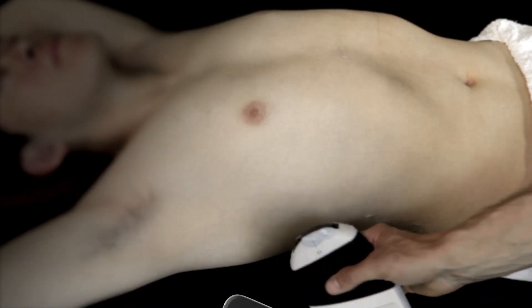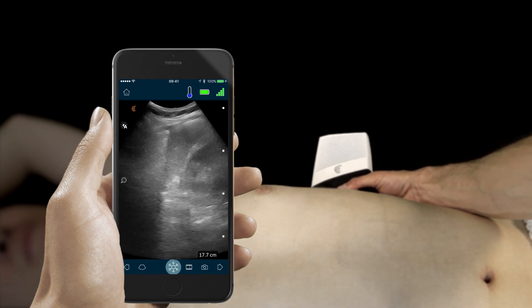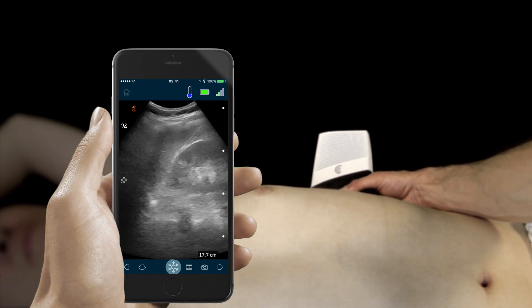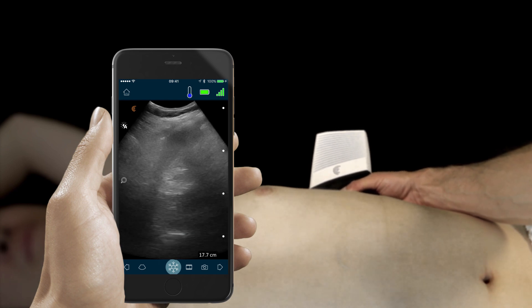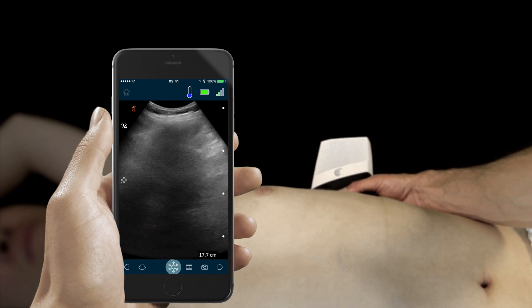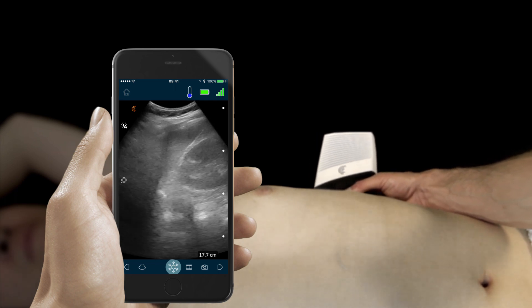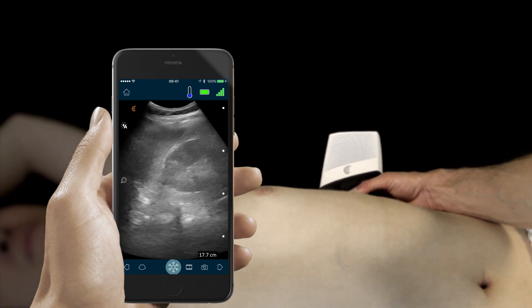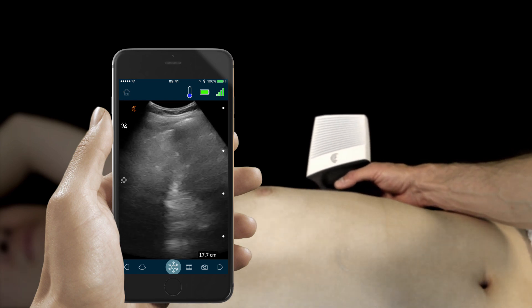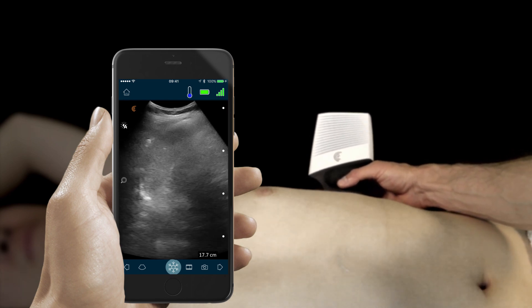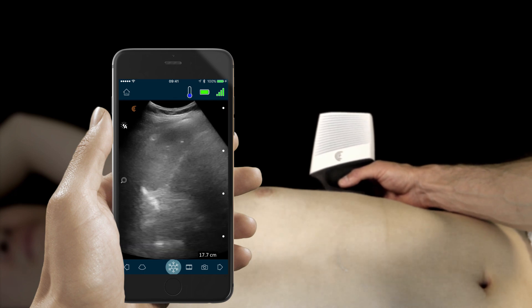For the next part of our FAST examination, we're going to examine the left upper quadrant, looking for any sign of free intraperitoneal fluid. We'll use the spleen as our acoustic window to visualize the space between the spleen and the left kidney. We want to make sure that we can see the inferior tip of the spleen as well. Finally, we want to make sure that we can see the interface between the spleen and the diaphragm from 6 to 9 o'clock.